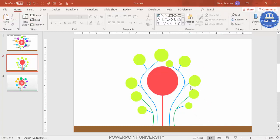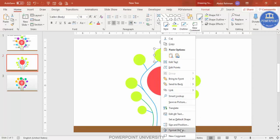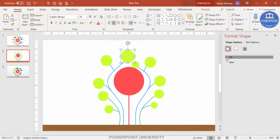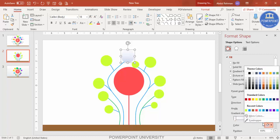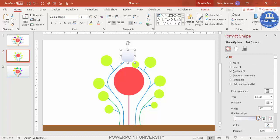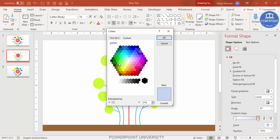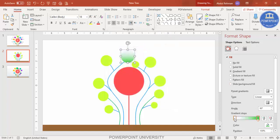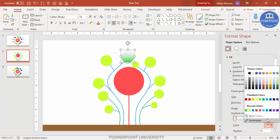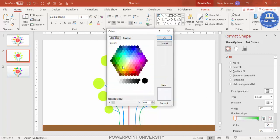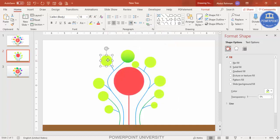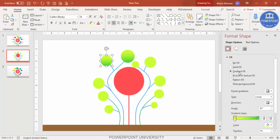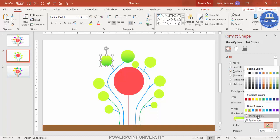Now it's time to apply gradient fill. Select a circle, right-click and go to Format Shape. Under Fill, select Gradient Fill. By default you have four stops — delete two, keeping only the first and second. Select the first stop, go to More Colors and give it a dark color. Select the second stop, go to More Colors > Standard tab and choose a light color.